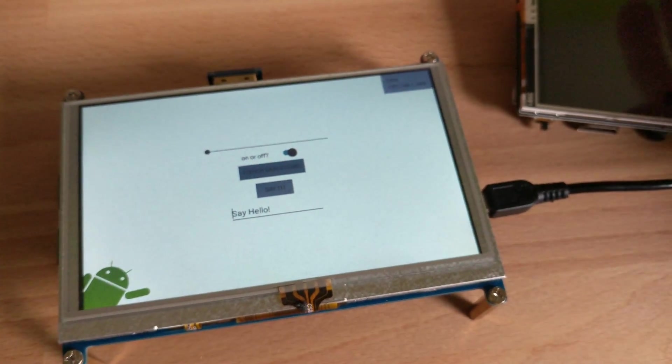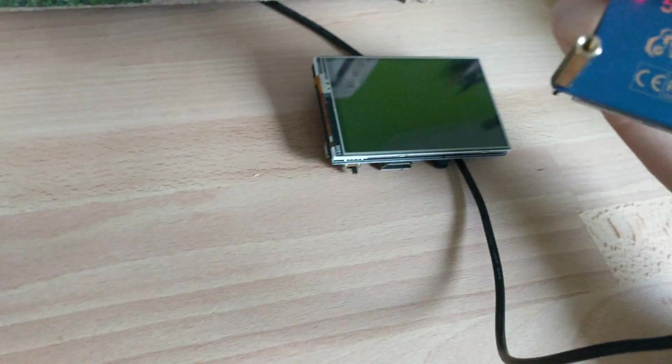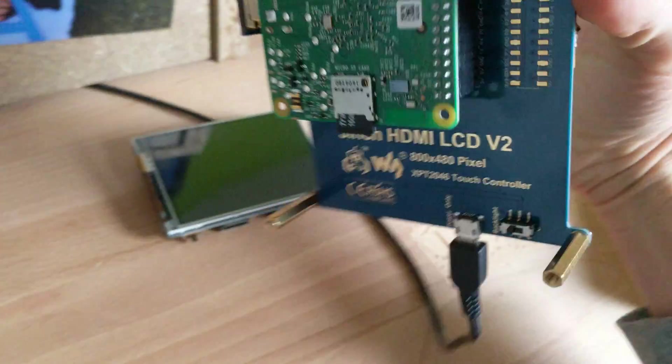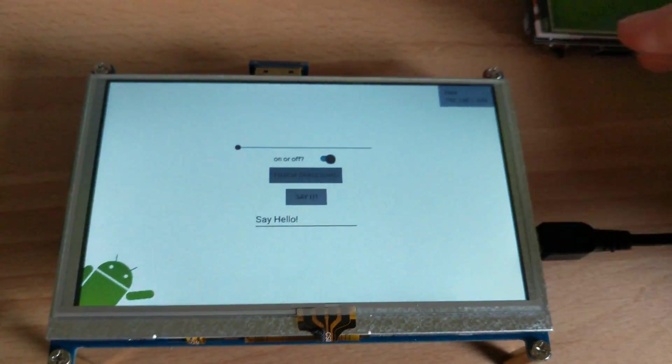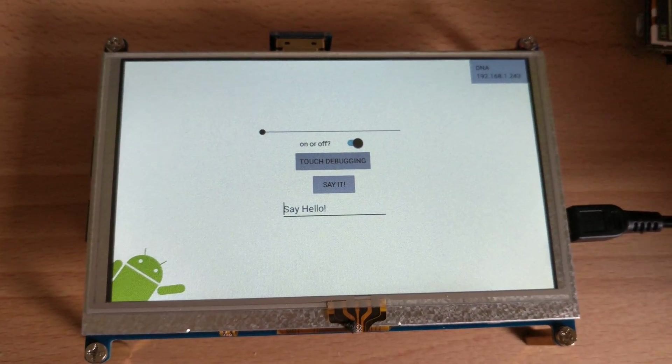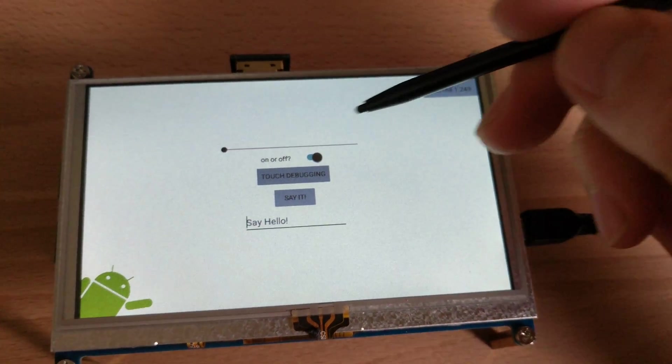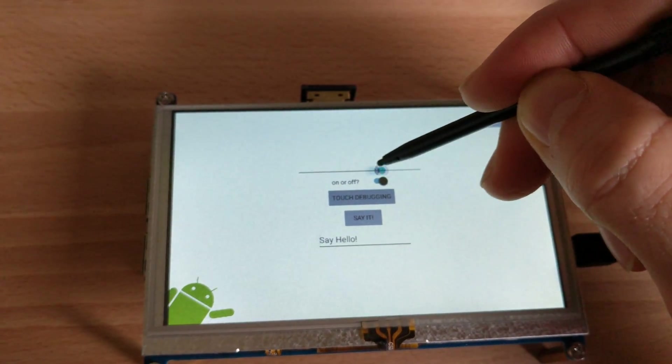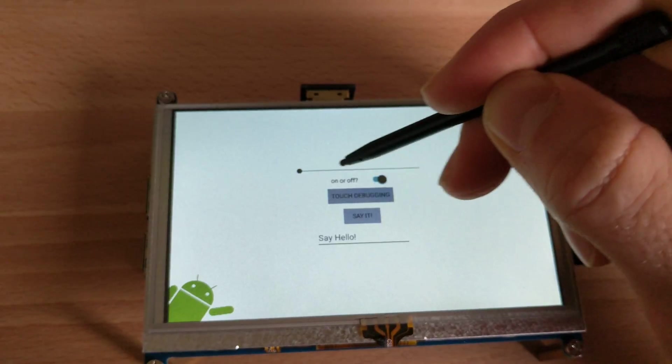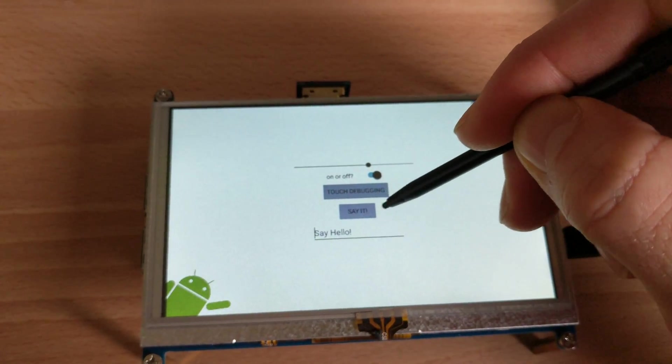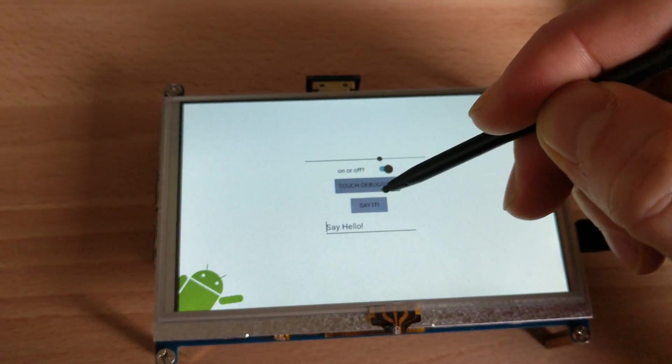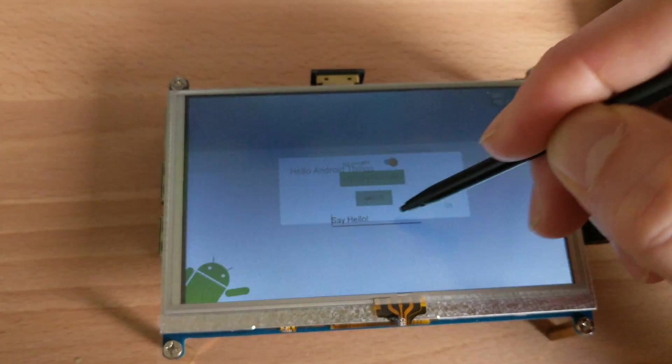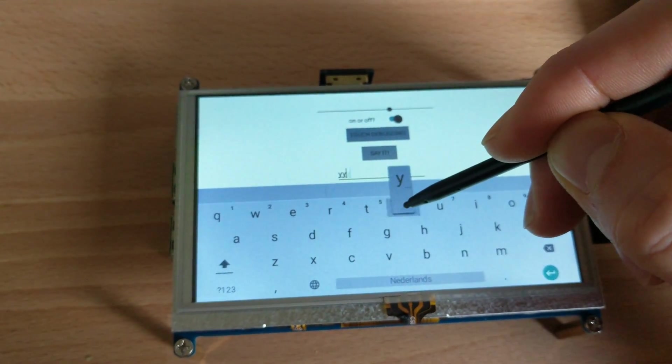Okay, let me show you the Wavescreen 5 inch display working on Android Things platform. Switches, the buttons, ripple effect on the button. You can even type on it.